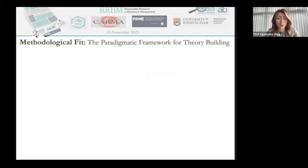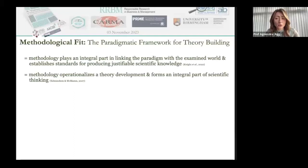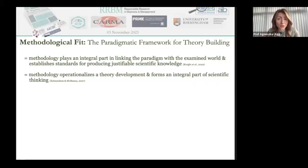To shed light on the significance of the relationship between methodological fit in scientific research, it is vital to understand the relationship between paradigm and methodology for theory building. This is because methodology plays an integral part in linking the paradigm with the examined world and establishes standards for producing justifiable scientific knowledge. It is methodology that operationalizes the theory development process, and by doing so forms an integral part of scientific inquiry.